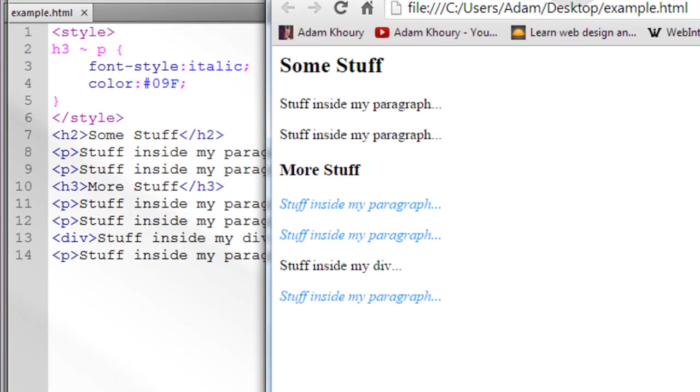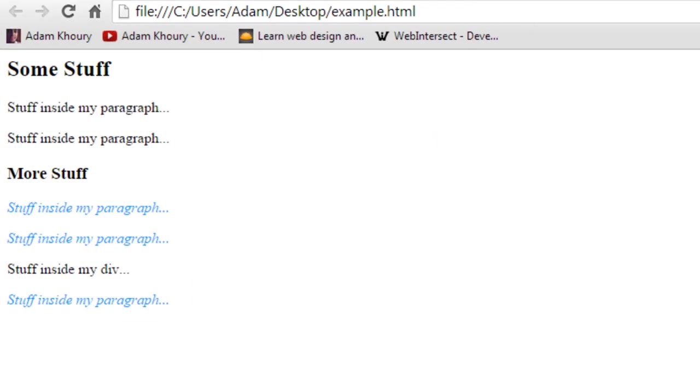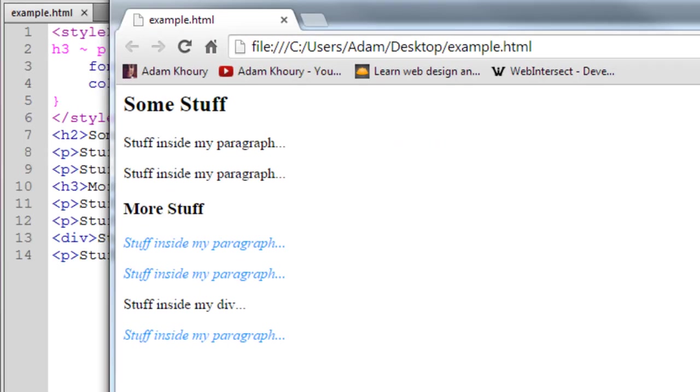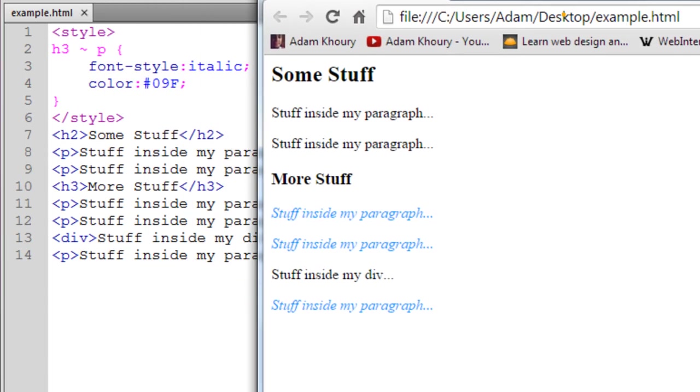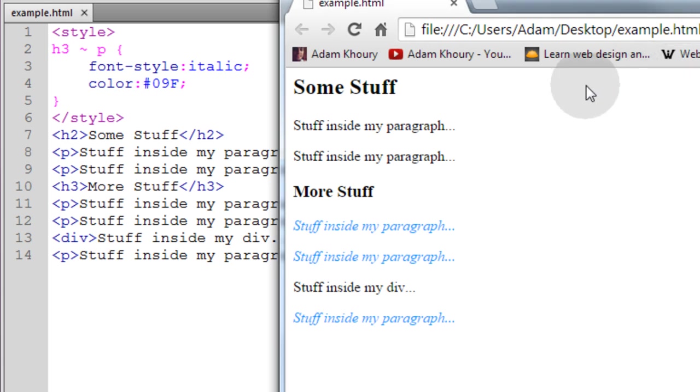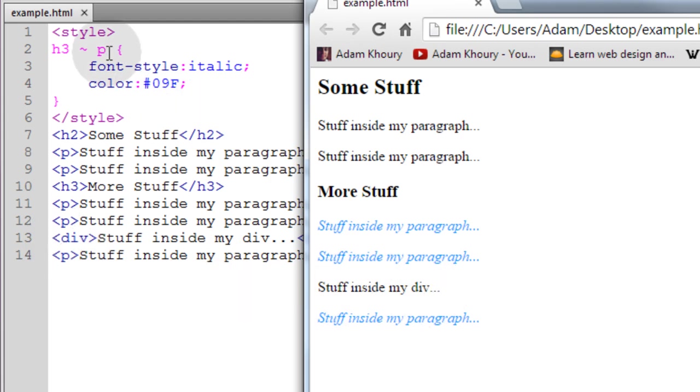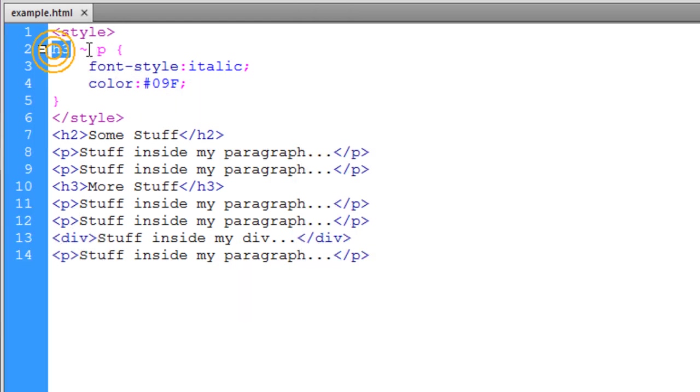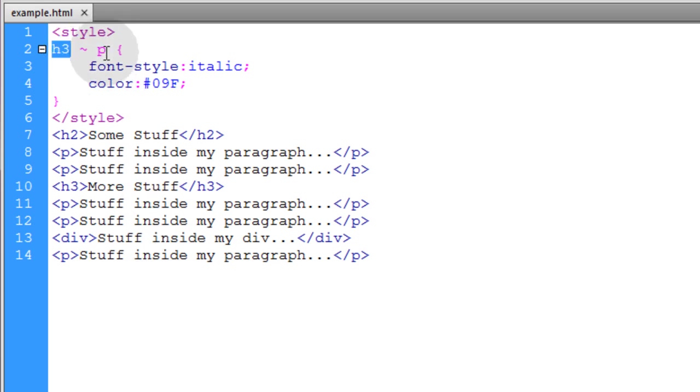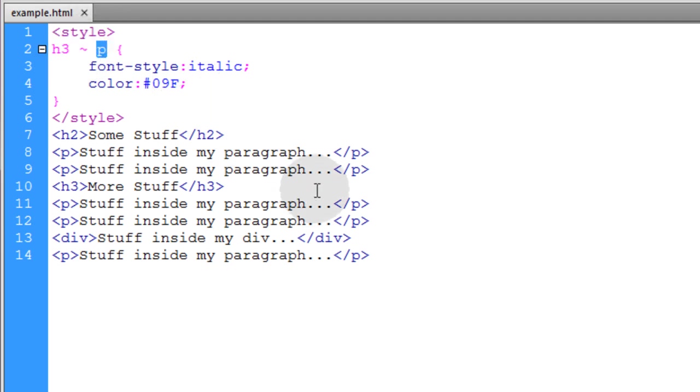Alright so you can see everything after the H3 that is a P is styled. And the div is not styled because it's not a P. So you can see we have H3 squiggly P. That means everything after an H3 that's a sibling element of the H3 and it happens to be a P, then it's going to get styled.